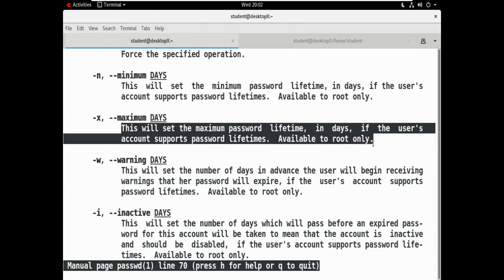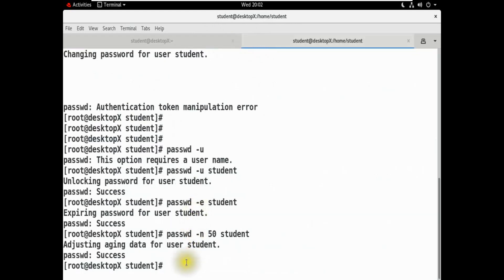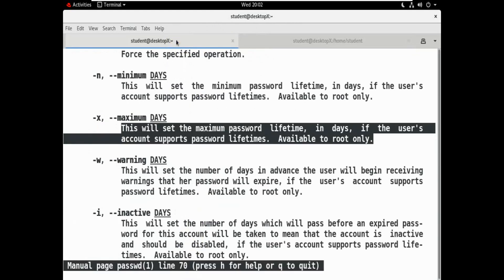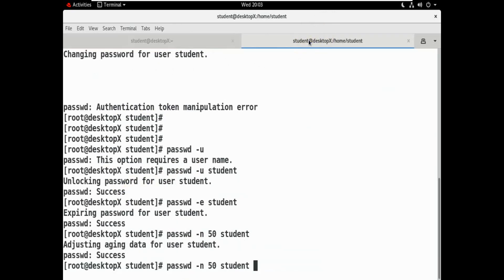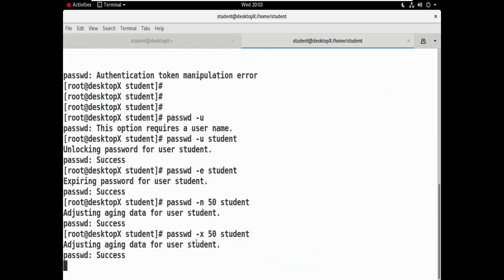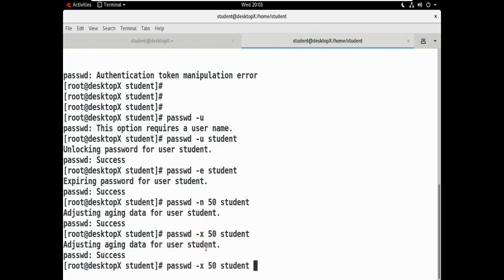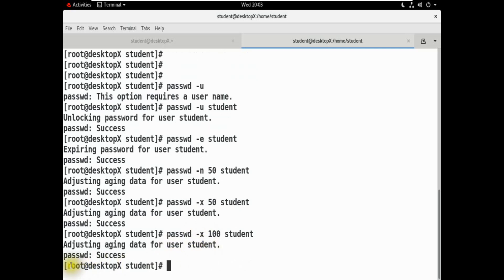Maximum age — this will set maximum password lifetime. Password maximum lifetime. The command is passwd -x, then the value. Adjusting date for this user — success. 15 days set — success.